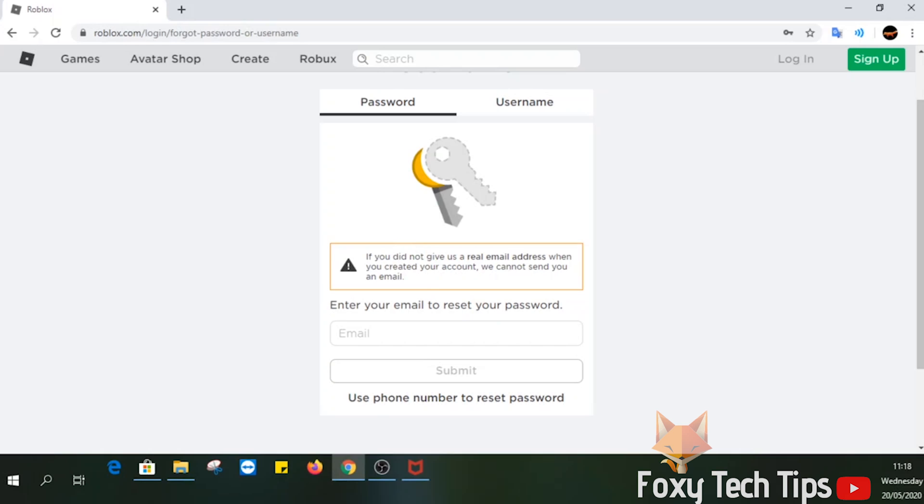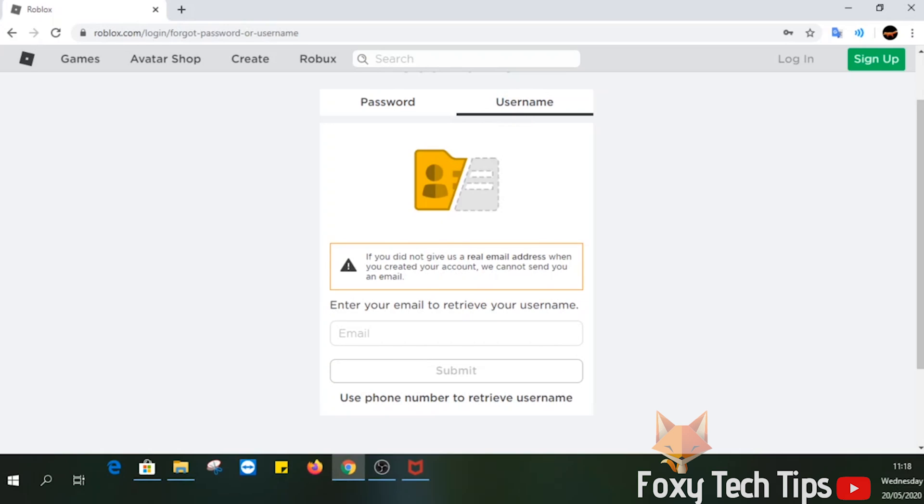So the only other option you might have to get back into your account is if you signed up or connected your phone number to your Roblox account.